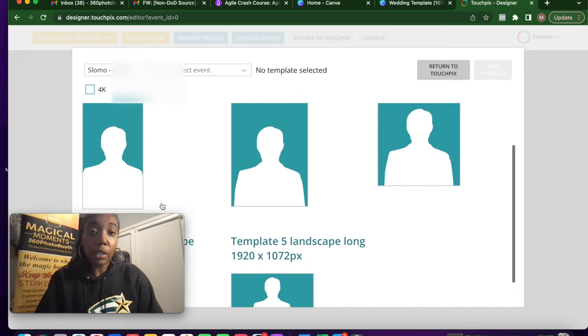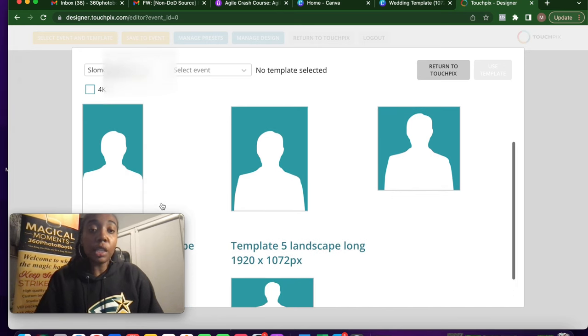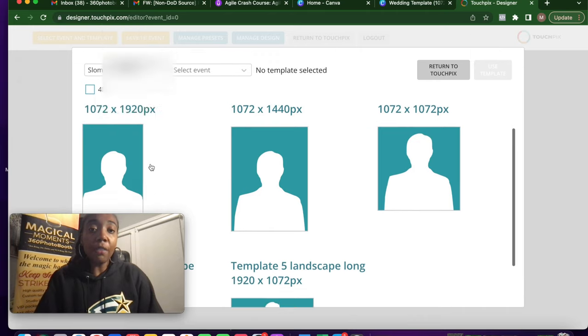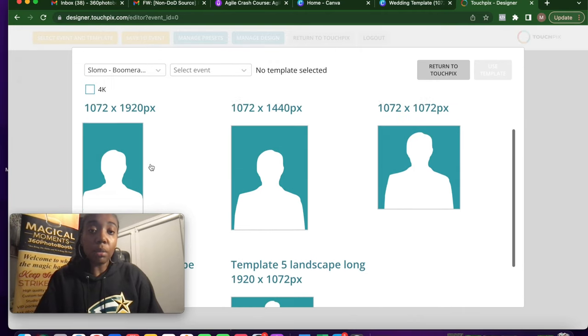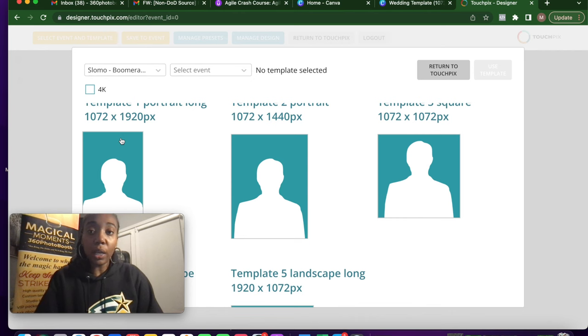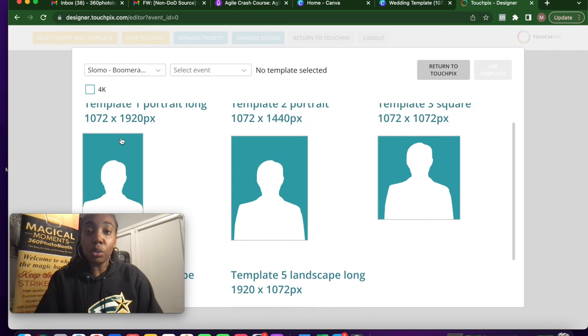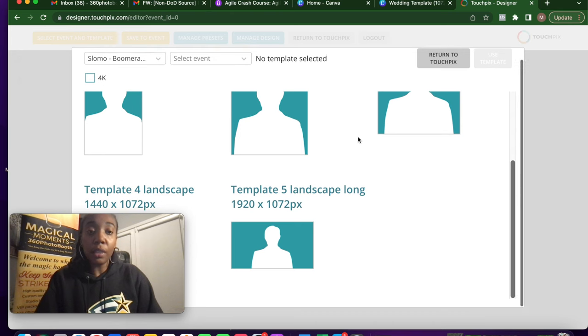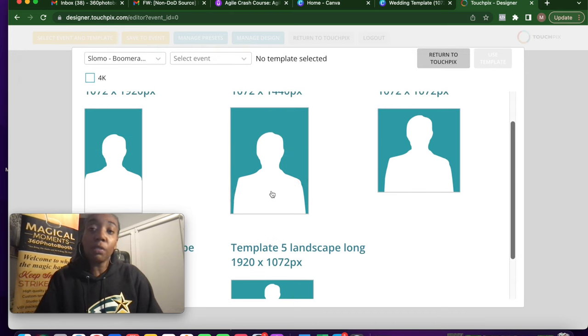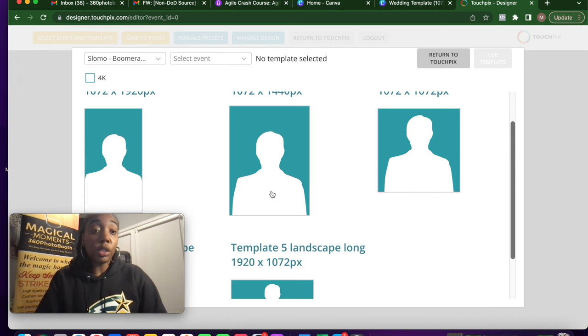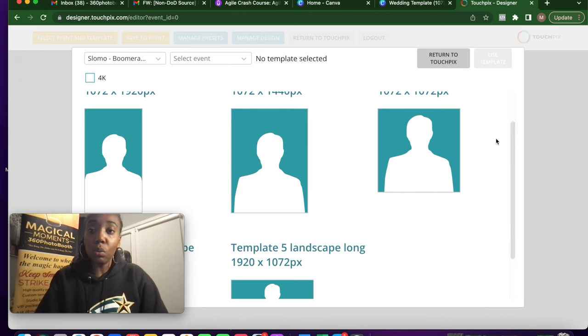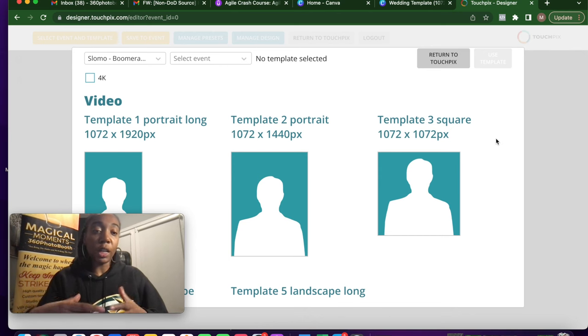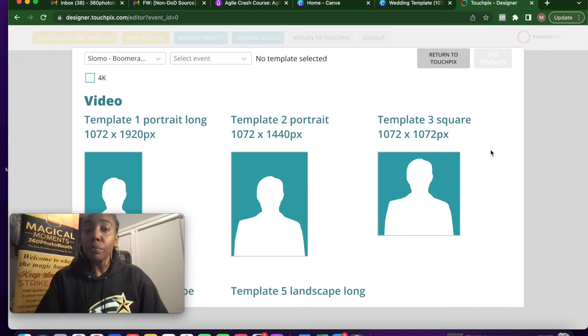TouchPix has five different templates. I've used probably two or three of them. I started off doing the 1072 by 1920 and then more recently started doing the square and this 1440 by 1072. But for the purposes of this example, we're going to pretend as if we're doing the square. So we're just going to do 1072 by 1072. I like this one for Canva. A lot of the basic overlays come in a square anyway. So we're going to pretend like we're using template three.